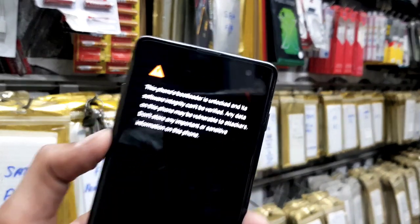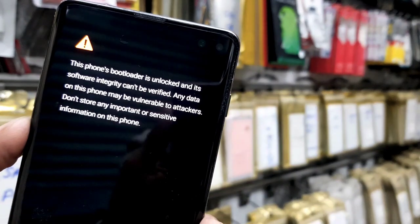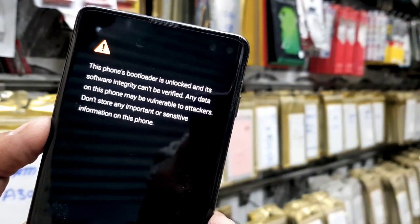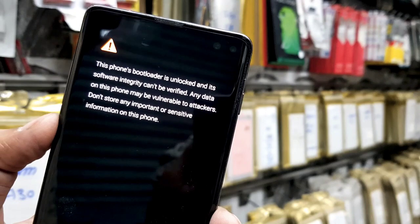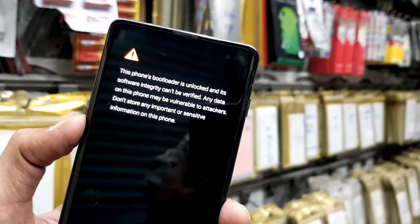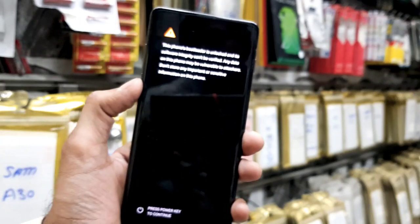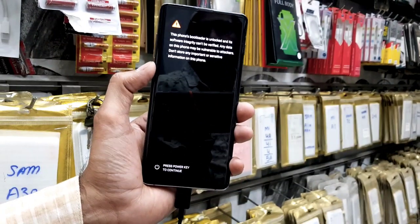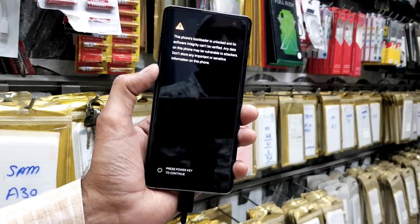Hello guys, in this video I am going to show you how to fix this issue: the phone bootloader is unlocked. This solution is also working on other latest Samsung mobile phones, so keep watching this video till the end.